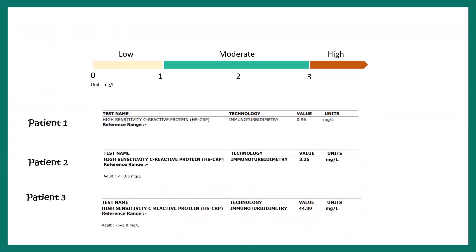Let's look at some patient data to understand what the results mean. Here are data from three patients. Patient one has a CRP level of 0.96 mg per liter, which is fairly low, meaning there is no significant inflammation in that patient's body. Patient three has a CRP level of 44.89 mg per liter, which is very high, indicating a high level of inflammation. This could mean many things — an active inflammatory response or increased chances of cardiac disease — which is why further testing is required.